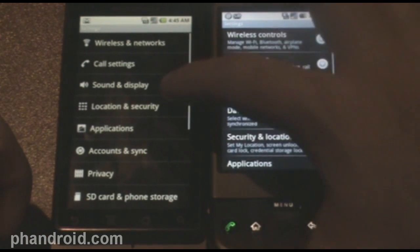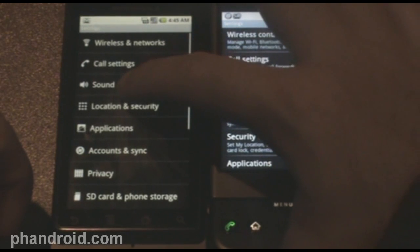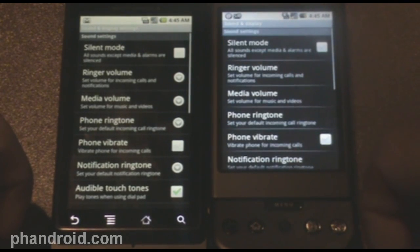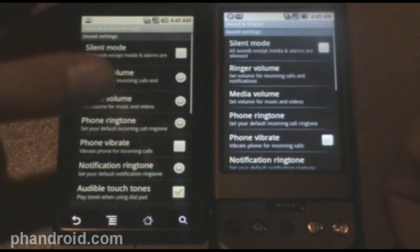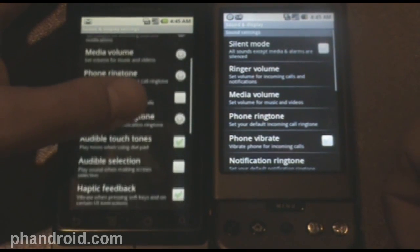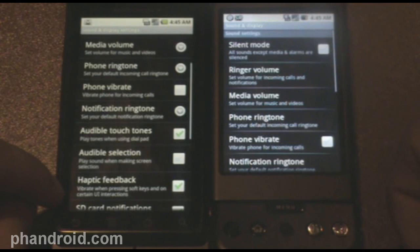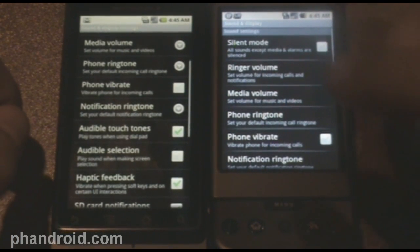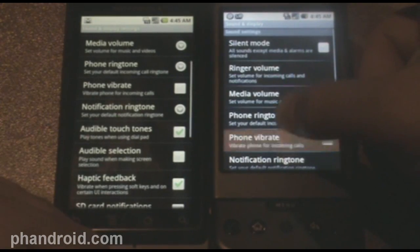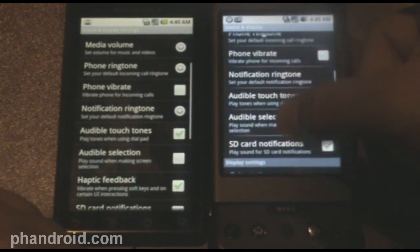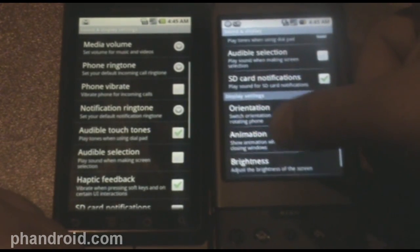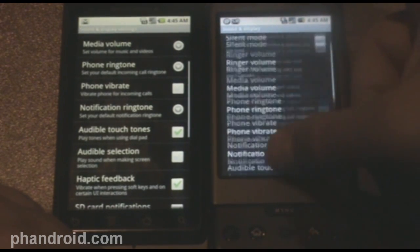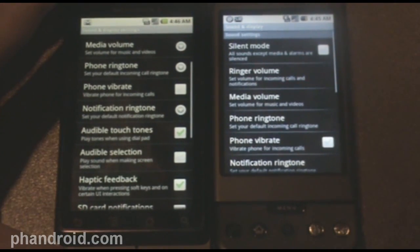Next, we've got sound and display settings. And one thing that is new on the Droid is haptic feedback. Vibrate when pressing soft keys and on certain UI interactions. You can see that you cannot find haptic feedback on the G1, and this is something I think that's just on a phone-by-phone basis.